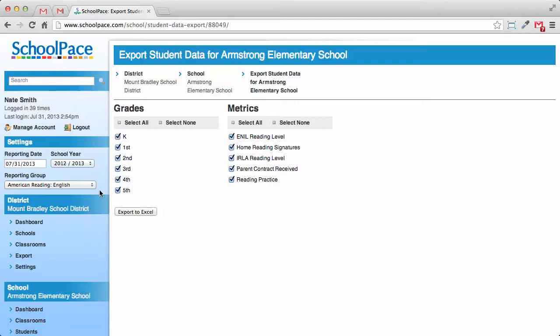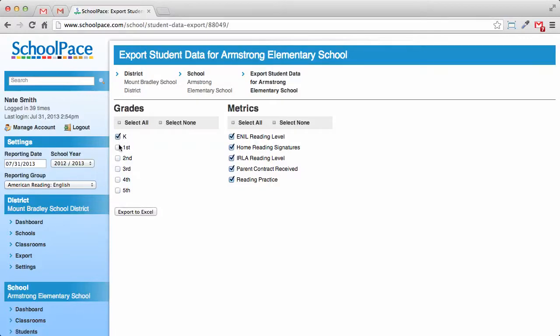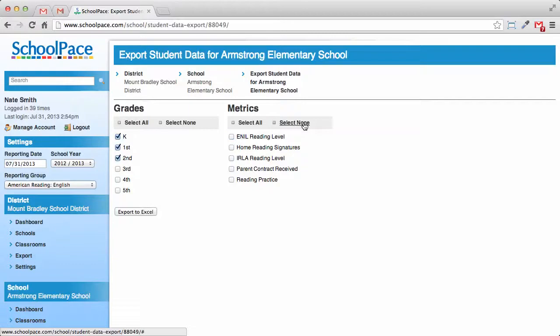For this example, we'll export data for kindergarten, first grade, and second grade. For metrics, we'll include only early reading level and reading practice.